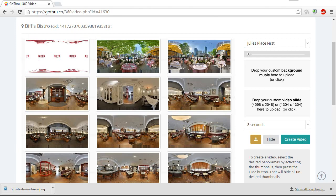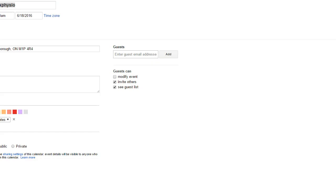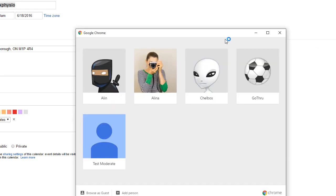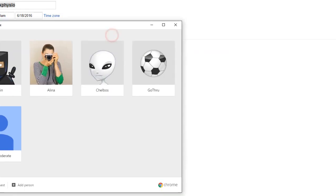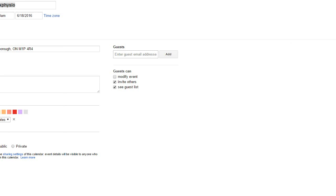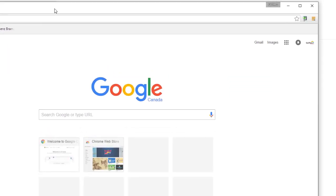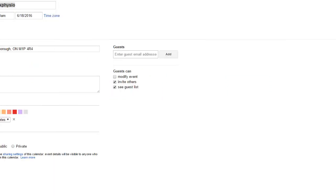And I probably can show you the video for that particular business.